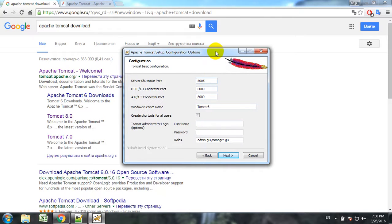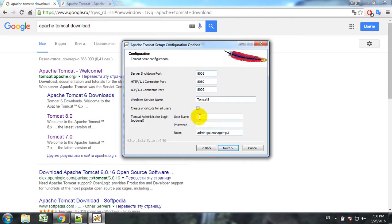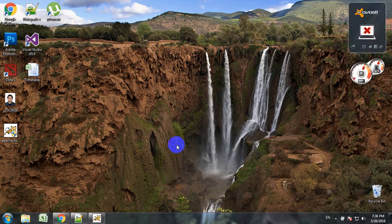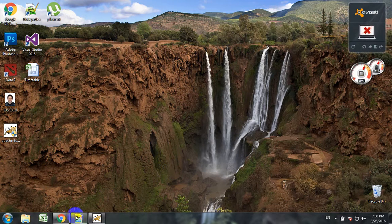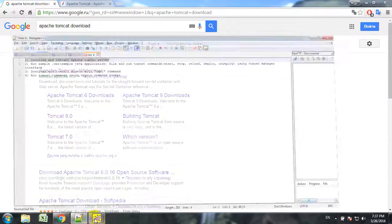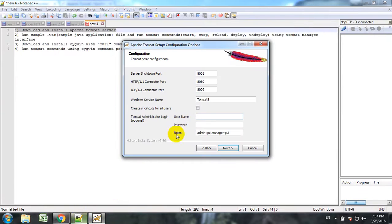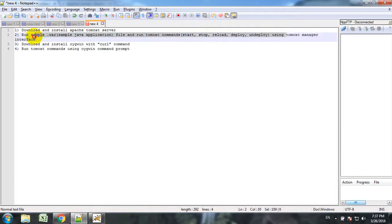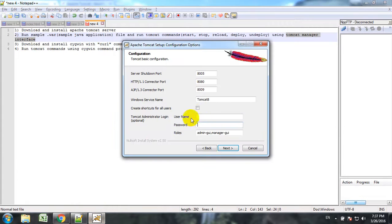Here we have option to input the username and password. This will be useful for our second objective. This login username and password later will be used to enter Tomcat manager interface. So we will remember this.